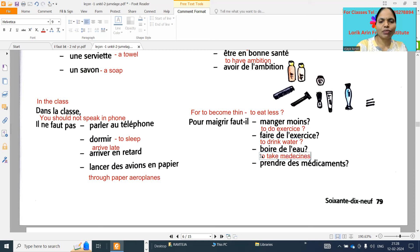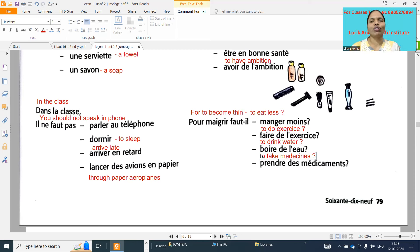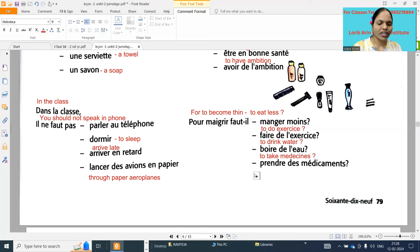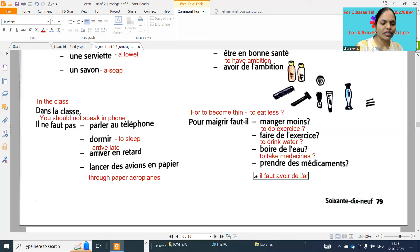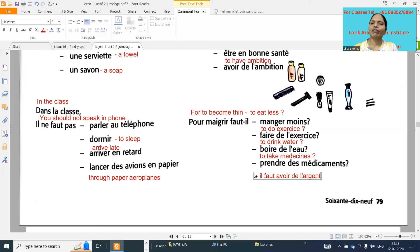Nowadays we have medicines also. For 'maigrir' - to become thin - we need money also, right? Because nowadays everyone is going to the doctor to become thin. So you can add this one also: it is necessary to have money. Write one more extra option - whatever you can remember, write that one.